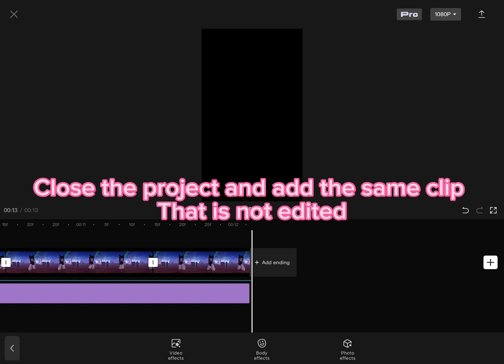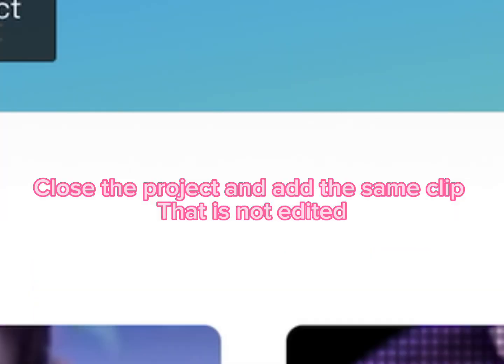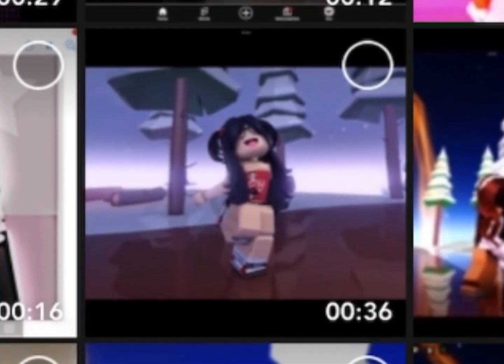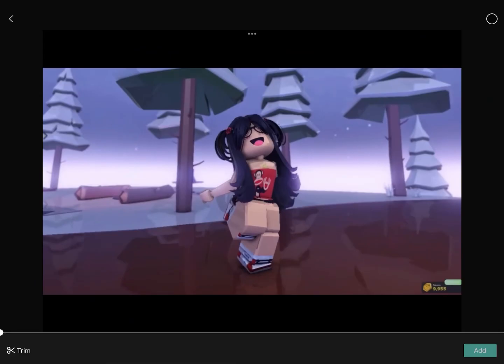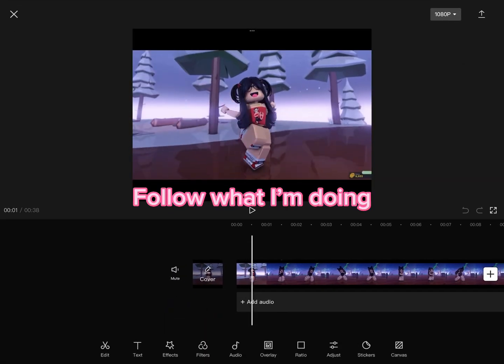Close the project and add the same clip that is not edited. Follow what I'm doing.